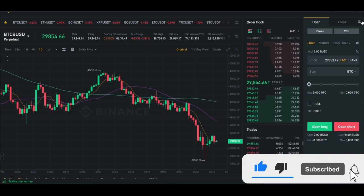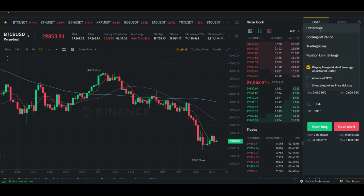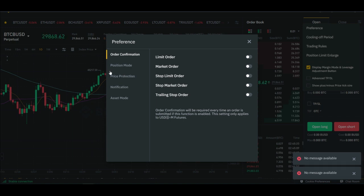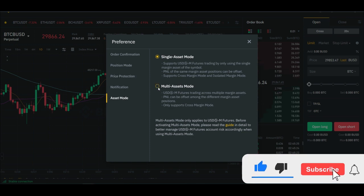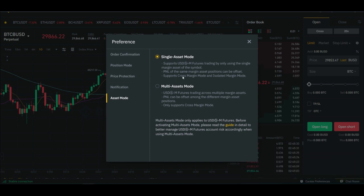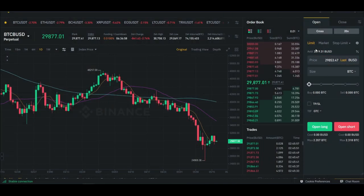To switch your futures account from single asset mode to multi asset mode on desktop, go to the preferences icon — the two arrows facing each other — and click on it. Then click on Preferences, scroll down to where it says Asset Mode, and click on it. You'll see the multi asset mode option. Note again that with single asset mode you can trade both cross and isolated margin, but with multi asset mode only cross margin is supported. Go ahead and click on multi asset mode.